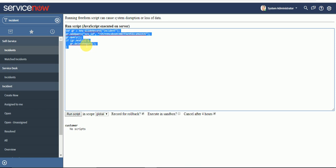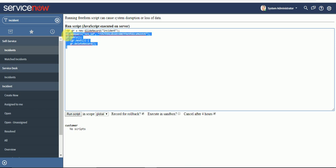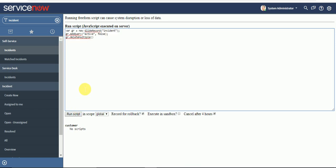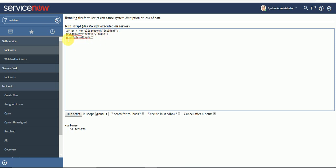I will paste it. To delete a record, you use the delete function. Now I will paste the query for deleting multiple records. You just need to instantiate that particular table, then add your query, and then use object.deleteMultiple. Whatever this query returns, those records will be deleted.